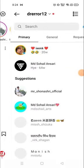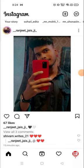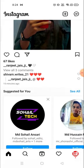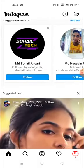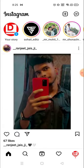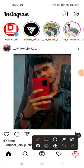Hey everyone, welcome to my channel again with a brand new video. In today's video I'm going to show you how you can add posts — photos and videos — on your Instagram.